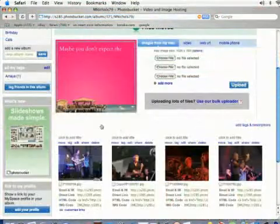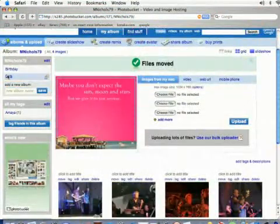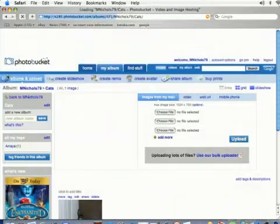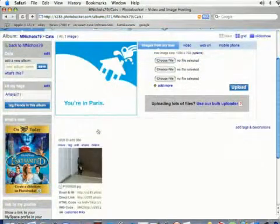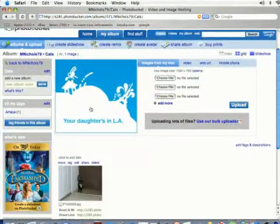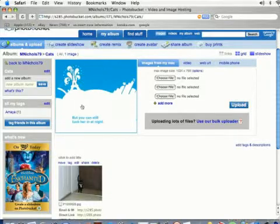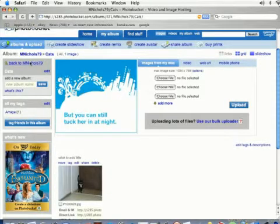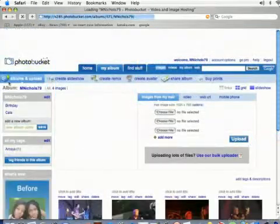It's going to take me back to my main directory. When I click on my cats album it's going to show me that photo I just moved there. An album can hold as many photos as you want.